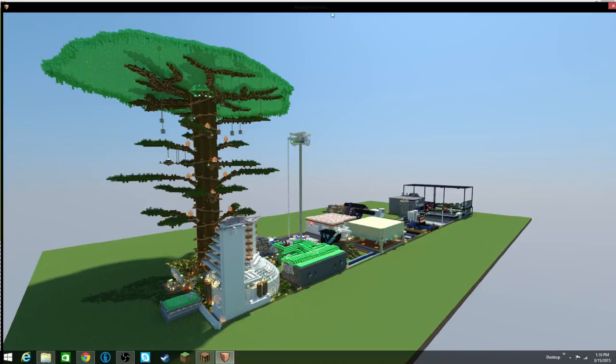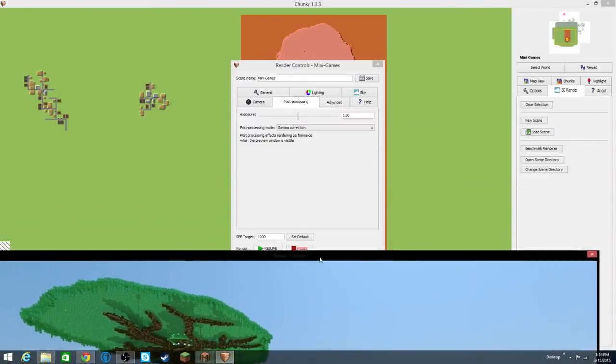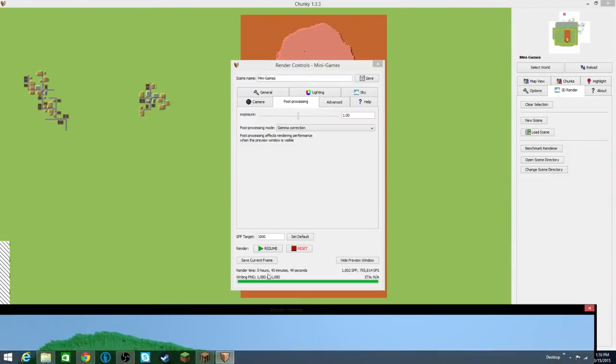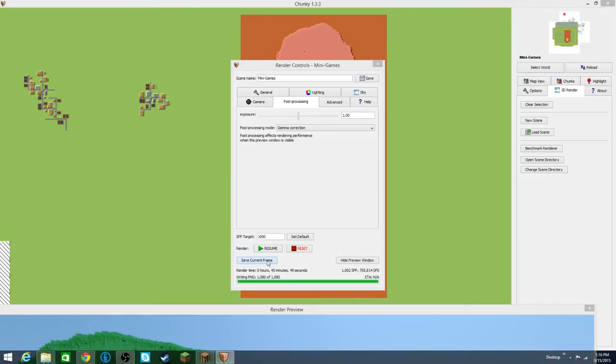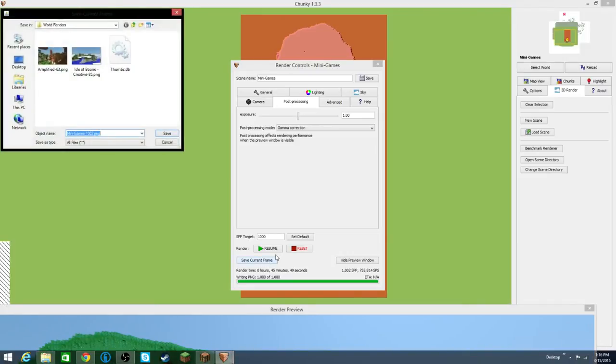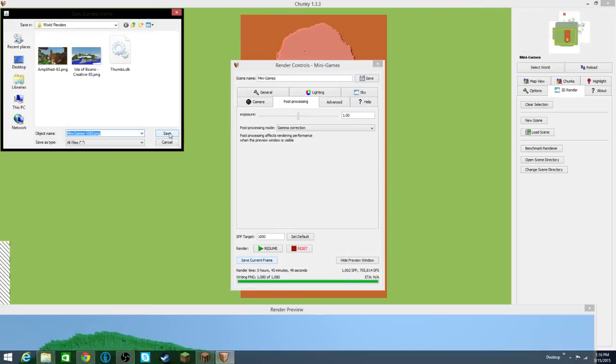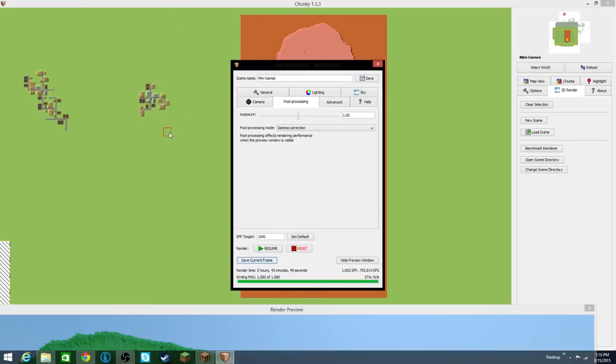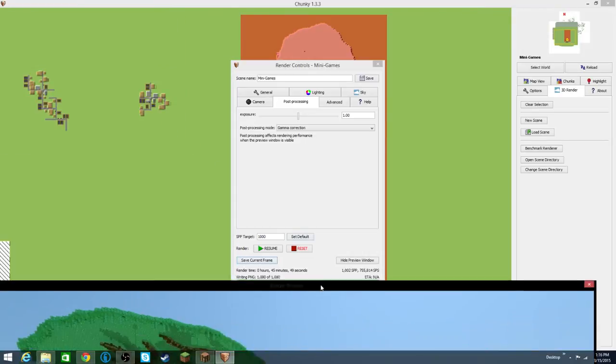Since this fits my needs right here, I can go to save current frame. And if I click that, I can save it to my world renders folder, which I already have a couple of those set up. And then I'm just going to click save, and that's going to save it as a picture.